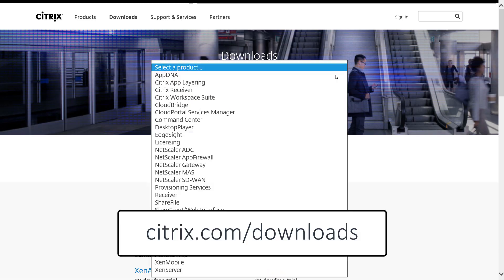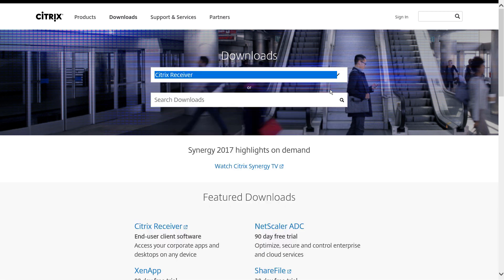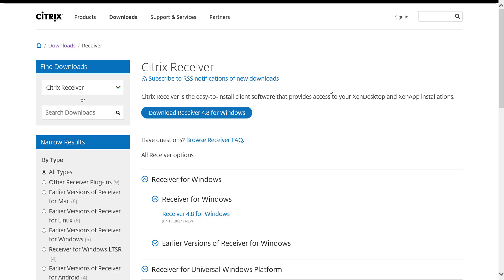Begin by visiting citrix.com/downloads and select Citrix Receiver from the list. A Citrix account is not required.